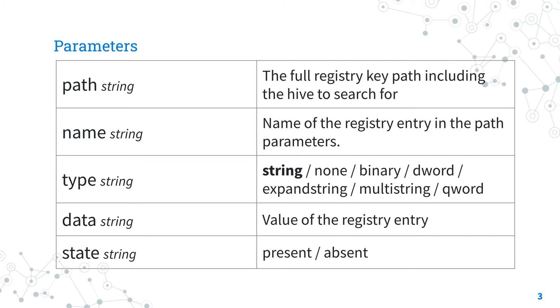Refer to the module manual for more details and examples. Finally, we specify the value of the registry entry in the data parameter - so name and data are the key parameters. Another useful parameter is state, to specify if we'd like to add or modify (present option) or remove the key (absent option).